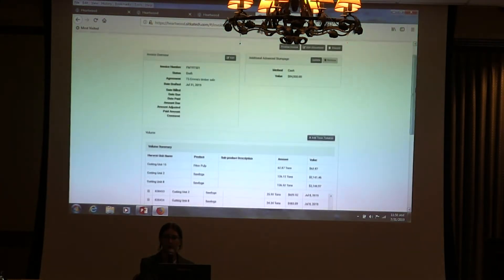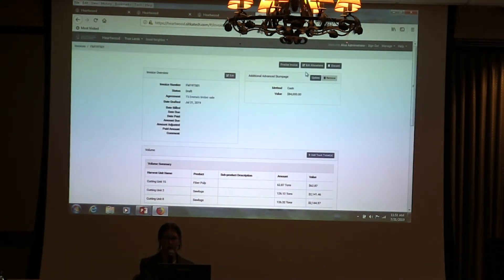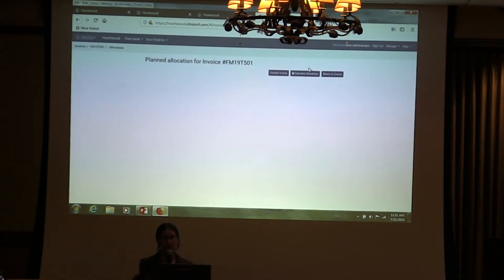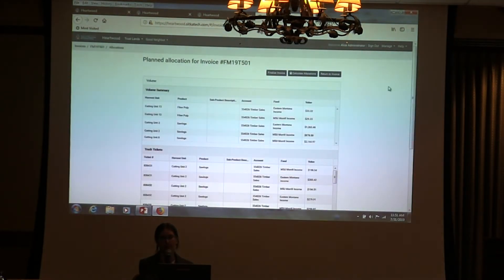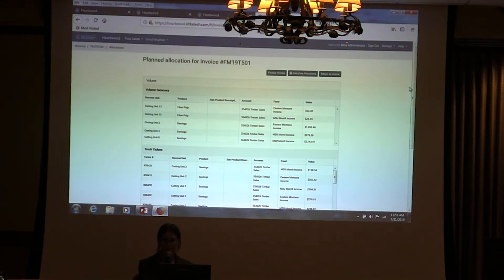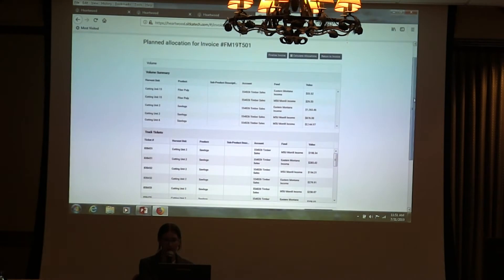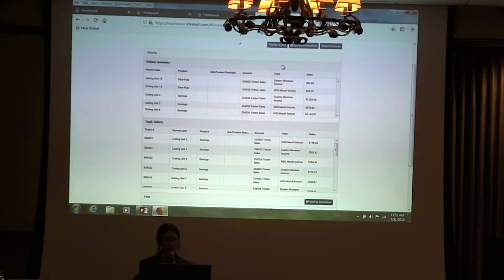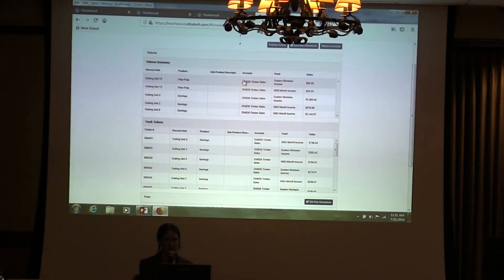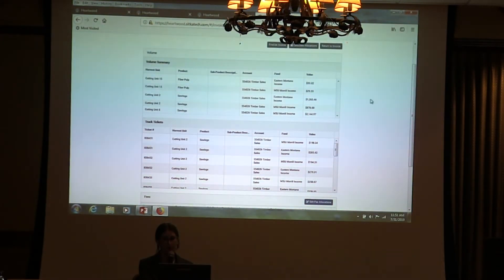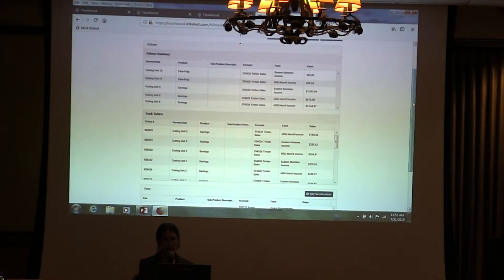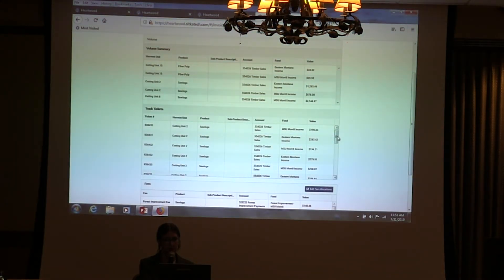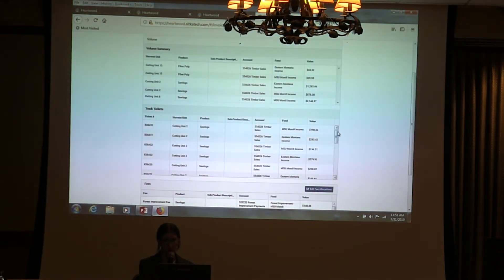That is where the person making the invoice wants to come in and set the allocations. They're allocating the funds to each trust. If you go into this page, we have a summary. This is for every harvest unit, product, and trust area - what's the total amount that we would expect to distribute out to that trust? And then we have a summary for each truck ticket as well.